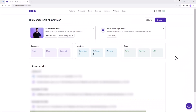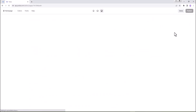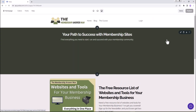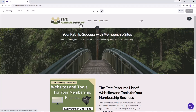In this video we're going to set up a resource page in our Podia website. You want to log into your Podia and then go up to edit site, and similar to the blog that we set up, we want to go in here and create a new page.